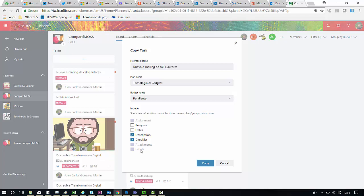And lastly I cannot copy labels. Again it makes sense since the labels I have here in this plan could be different, they are not the same at the destination plan, so it makes sense I cannot copy this configuration.